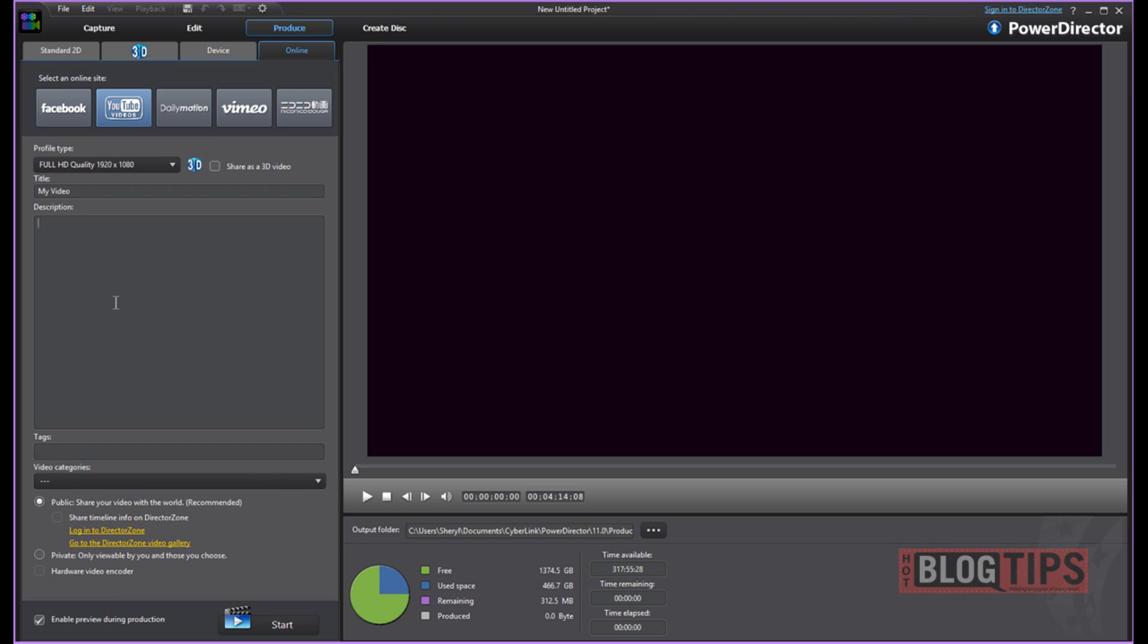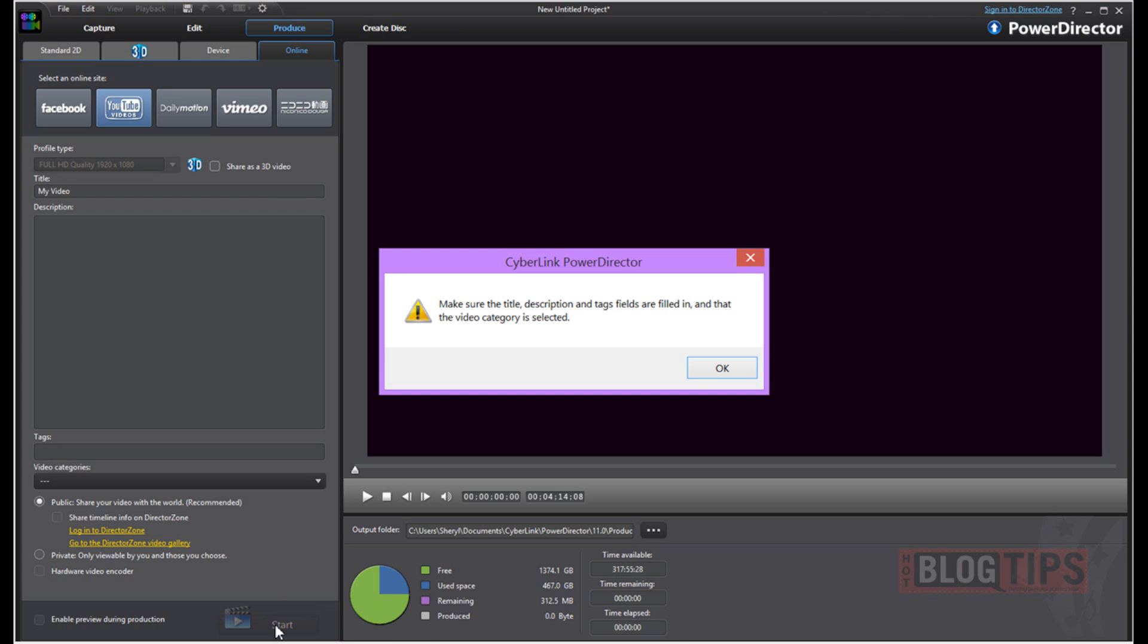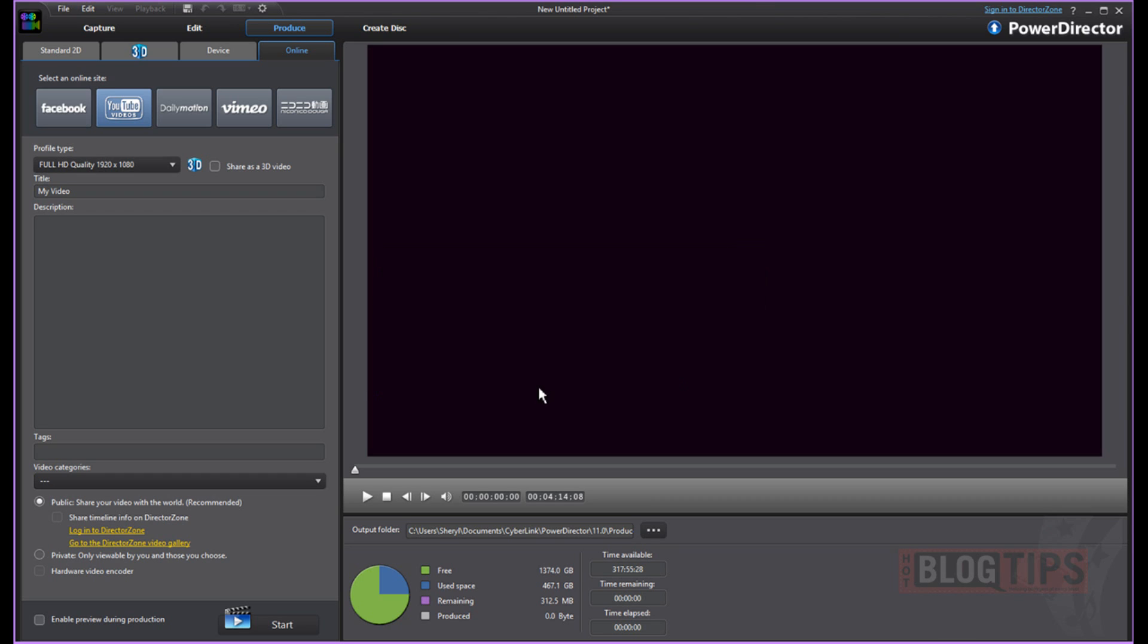Now, once you've got all this done, you can upload it and it will be public. Or you can upload it and it will be private. That's up to you. I have some I do either way. Down here is Enable Preview During Production. I usually turn that off. What it will do is show you here as it produces and moves along. Once you get going and you're finished with this, you click start. And since I didn't fill in this stuff, it won't let me do it. But you'll log in and choose the YouTube channel you want to upload to.